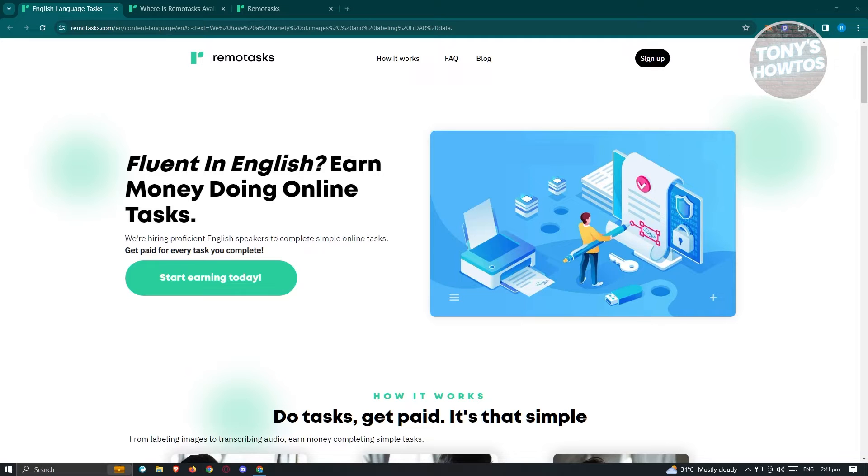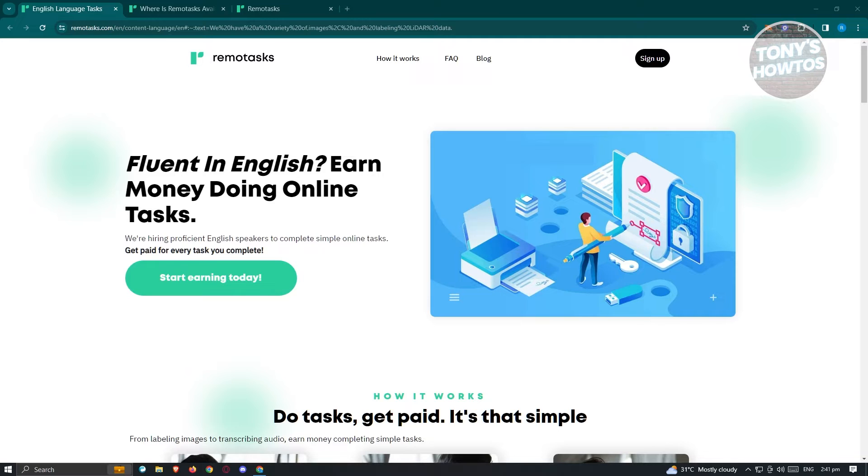So RemoTask is a platform wherein you could go ahead and do some specific tasks to basically teach AI to learn. So we all know that AI is something really helpful to us at this age. Now in this case, you might be wondering, why does AI need training?